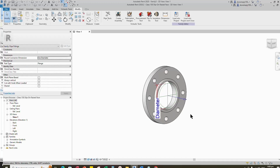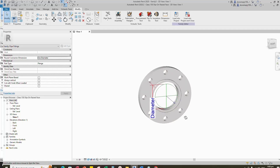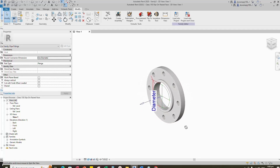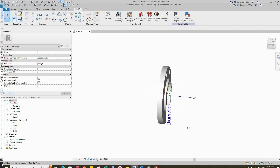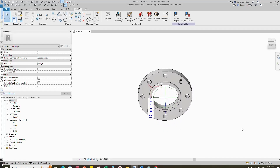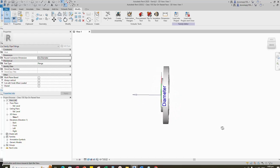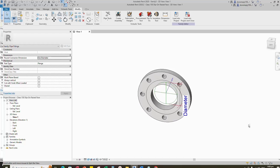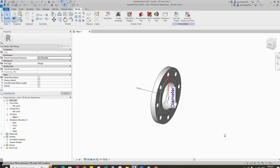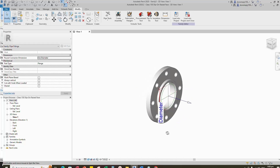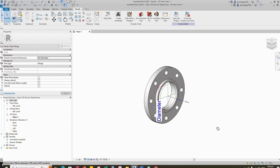Pipe flange family creation is completed. If you like this video, please don't forget to click the like button. Thank you for watching.